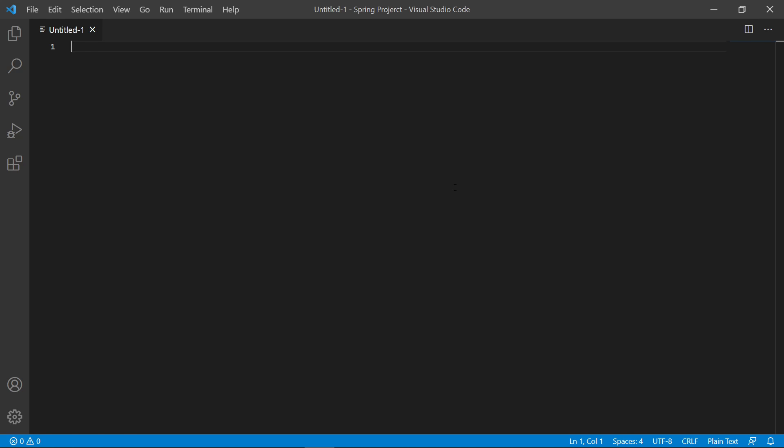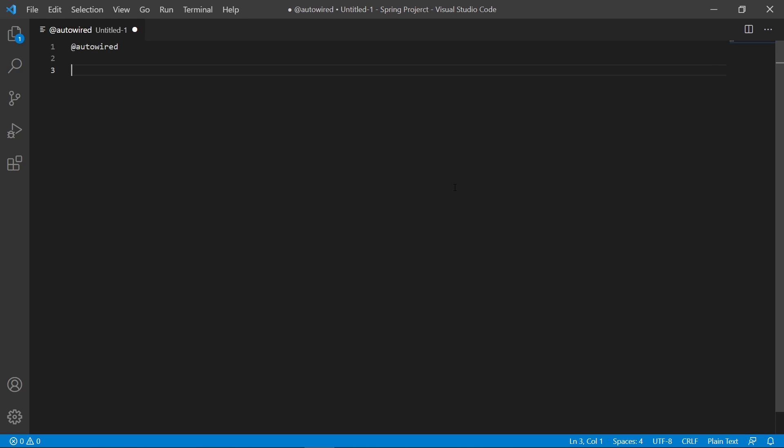The first annotation we're going to talk about is @Autowired. The @Autowired annotation is very helpful — it marks dependencies that Spring resolves and injects. It is mainly used with constructors, setters, and field injections.